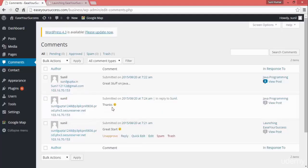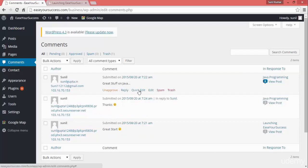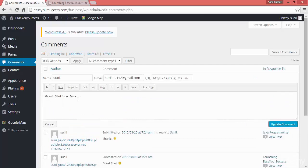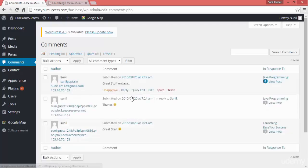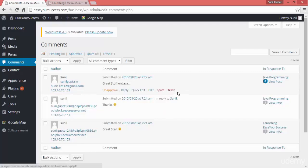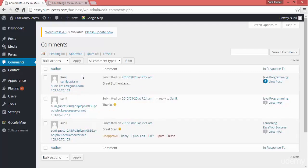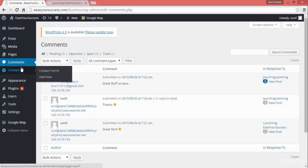This way we can moderate comments on a WordPress website. You can click on 'Quick Edit' and modify the content or the name — it is fully in your control. If it is spam, you can mark it as spam. If you want to delete it, you can put it in the trash and it will be deleted. This is how we manage comments on our website.